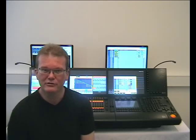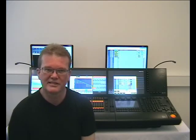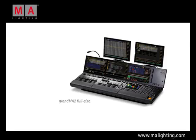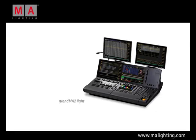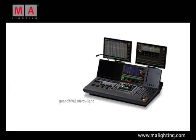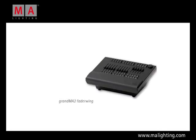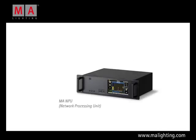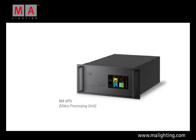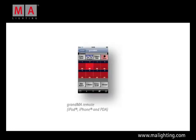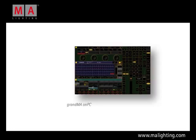GRANDMA2 is a complete series of products including the GRANDMA2 full size, light, ultralight and replay unit, a motorized fader wing, the MA network processing unit, the MA video processing unit and our renowned software tools GRANDMA3D, GRANDMA Remote and GRANDMA on PC.